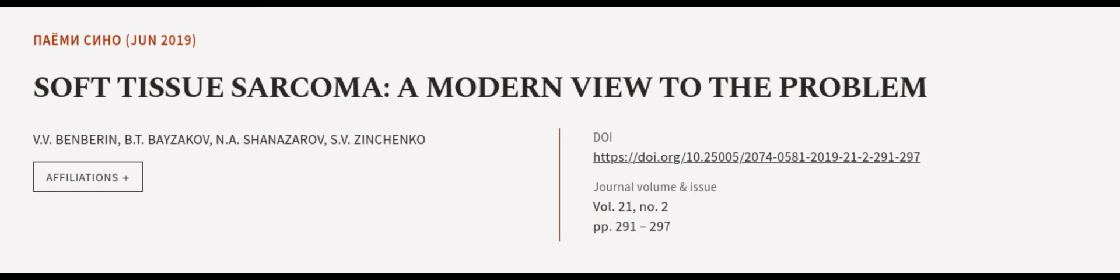This article was authored by V.V. Benberin, B.T. Bezikov, N.A. Shinasarov, and others.